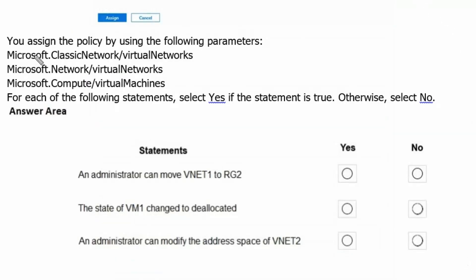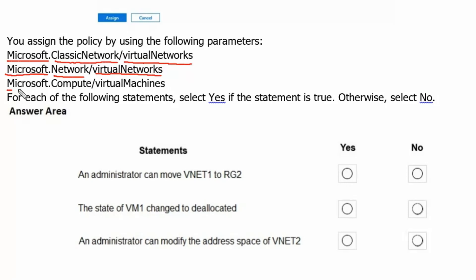There are three parameters selected. The first parameter is Microsoft dot classic network slash virtual networks, which is a not allowed resource type. The second is Microsoft dot network slash virtual networks, which are also not allowed. The third is Microsoft dot compute slash virtual machines, which are also not allowed. So these three resource types are not allowed by this policy in resource group 2.